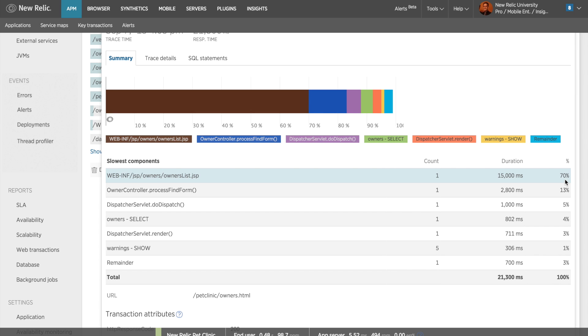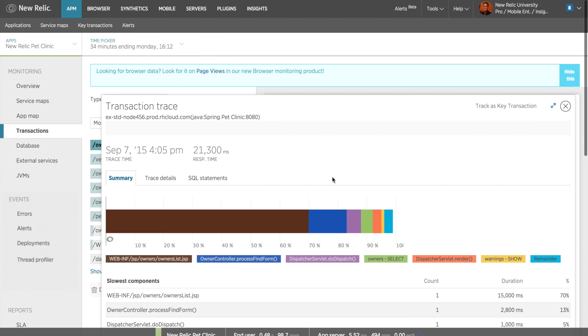For each component, I get the name, count, which is the number of times the method was called, the duration, which is how long it took for this to complete.